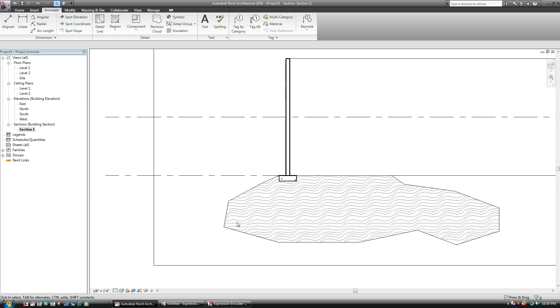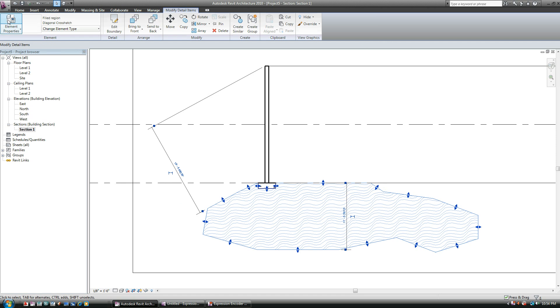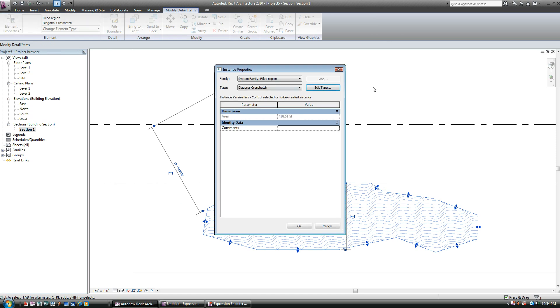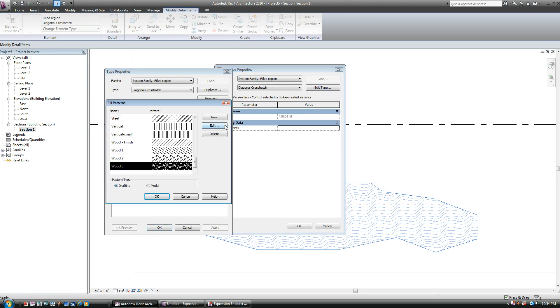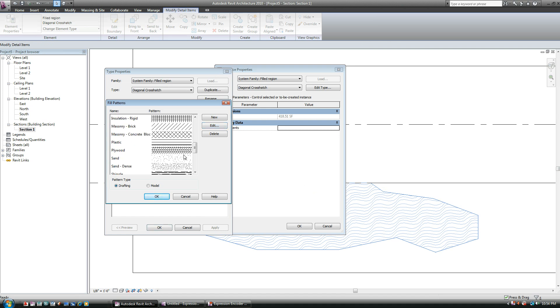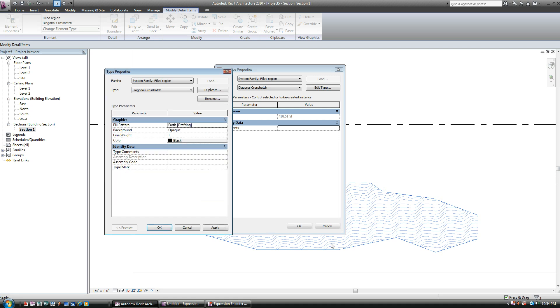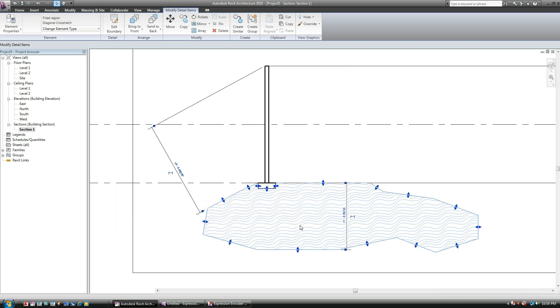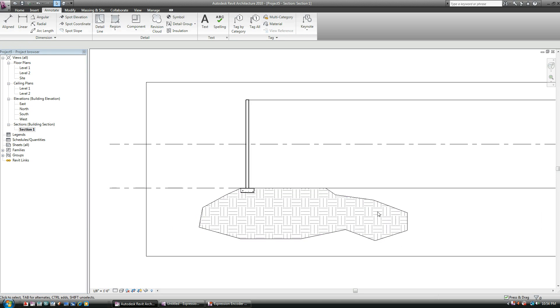It's not really what I want. I can select Element Properties, Edit Type. I don't want wood. What I want is, see if we have an earth. I believe we do have an earth. There we go. There's your earth hatch. Hit OK, hit OK, and hit OK. And there's my earth hatch.